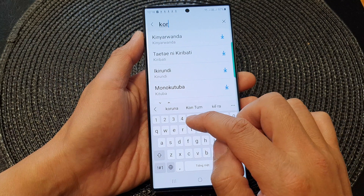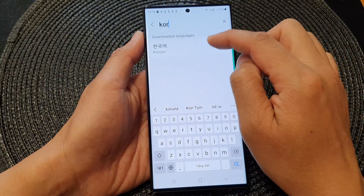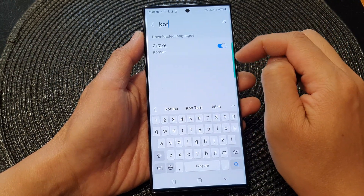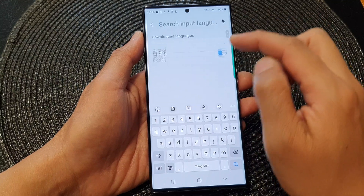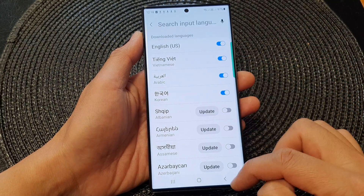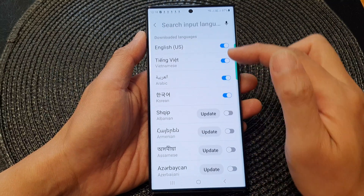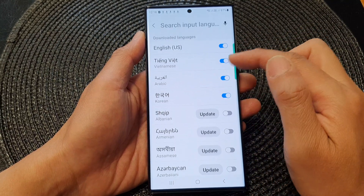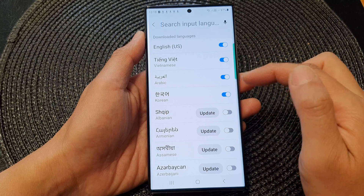So let's say I'm going to select Korean using the search button. Here we've got Korean — tap on the toggle button to switch it on. Then close that, and tap on the down button to close the keyboard. And in here, you can see I have four different languages available now.